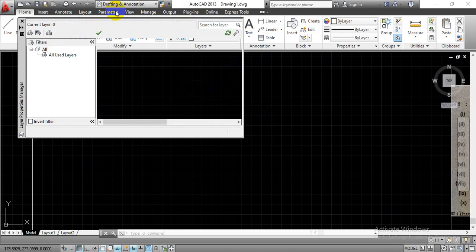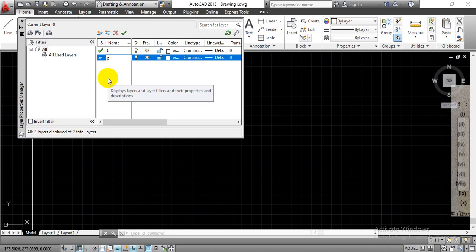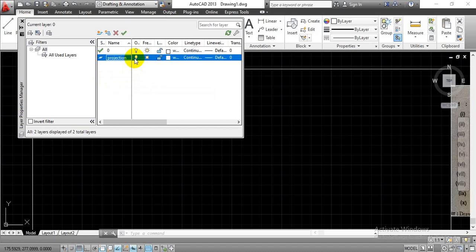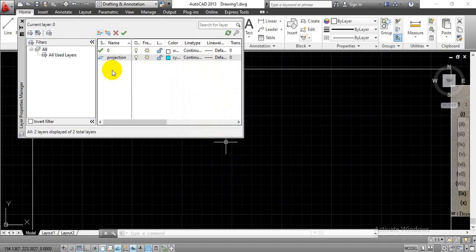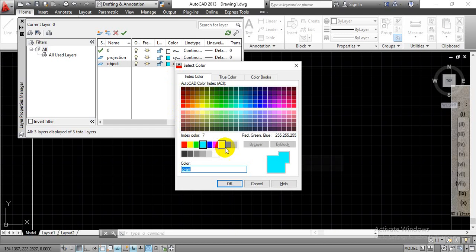Just type 'layer' over the keyboard and press Enter. A new window will pop up on the screen. Find the option 'create new layer' and click on it. Enter the layer name — in this case, I am going to use 'projection'. Keep the default options as they are and click on the color option. Select the cyan color. We can keep the projection line width as it is. Now to have the object line, we create another layer and name it 'object', selecting white color for it.